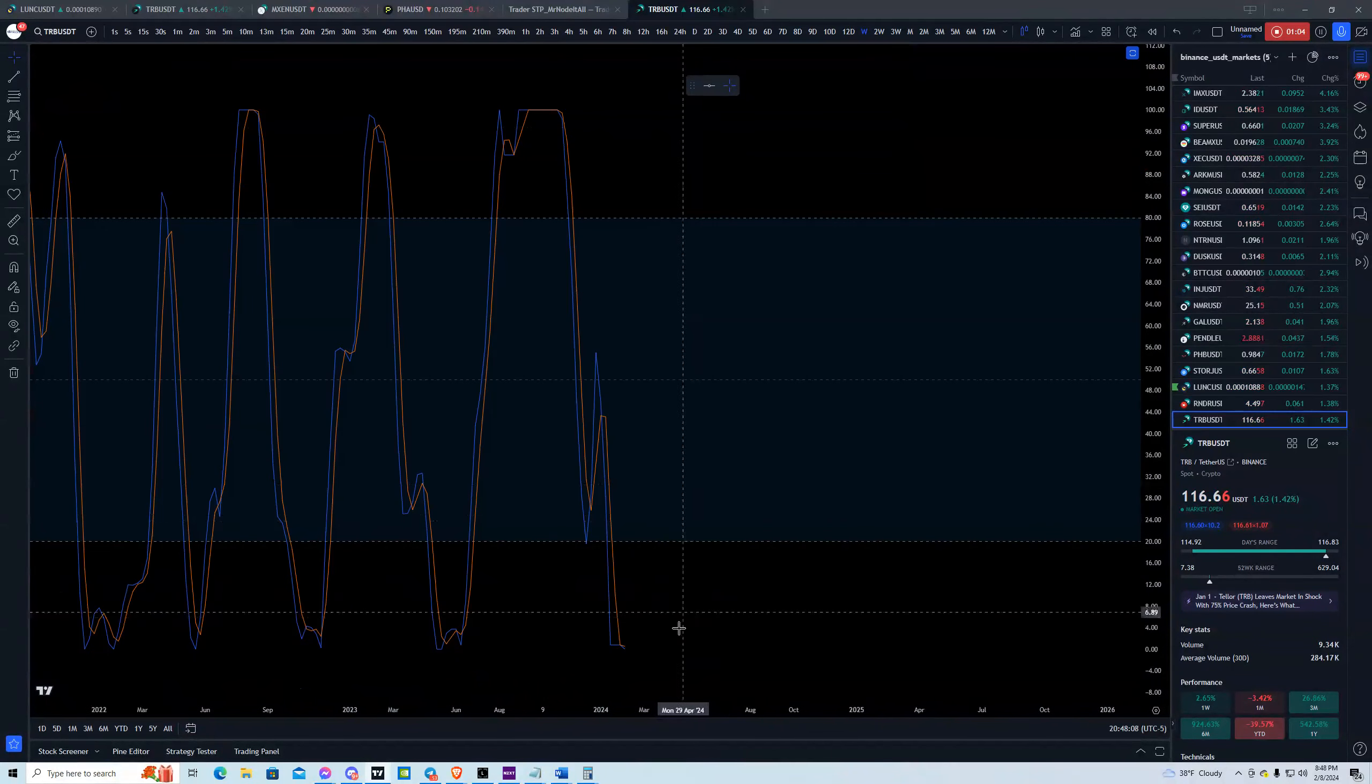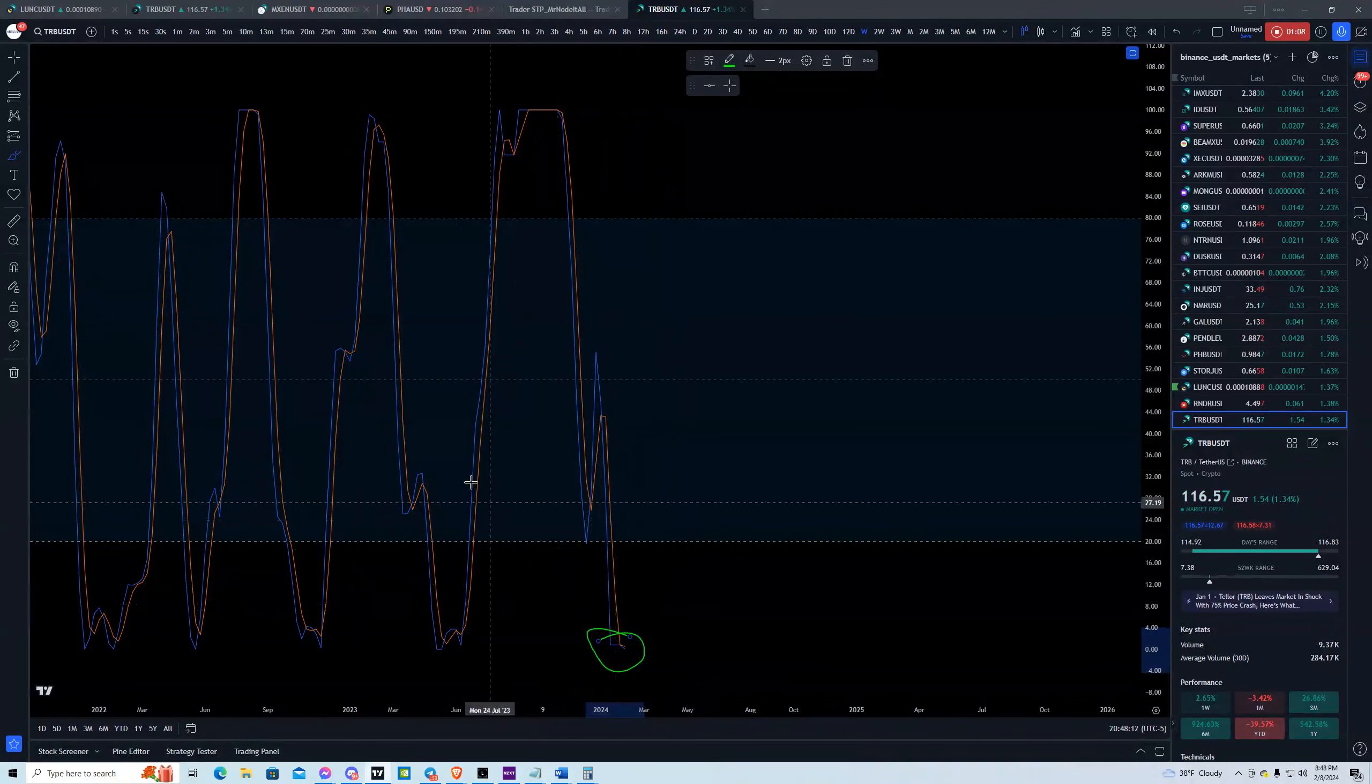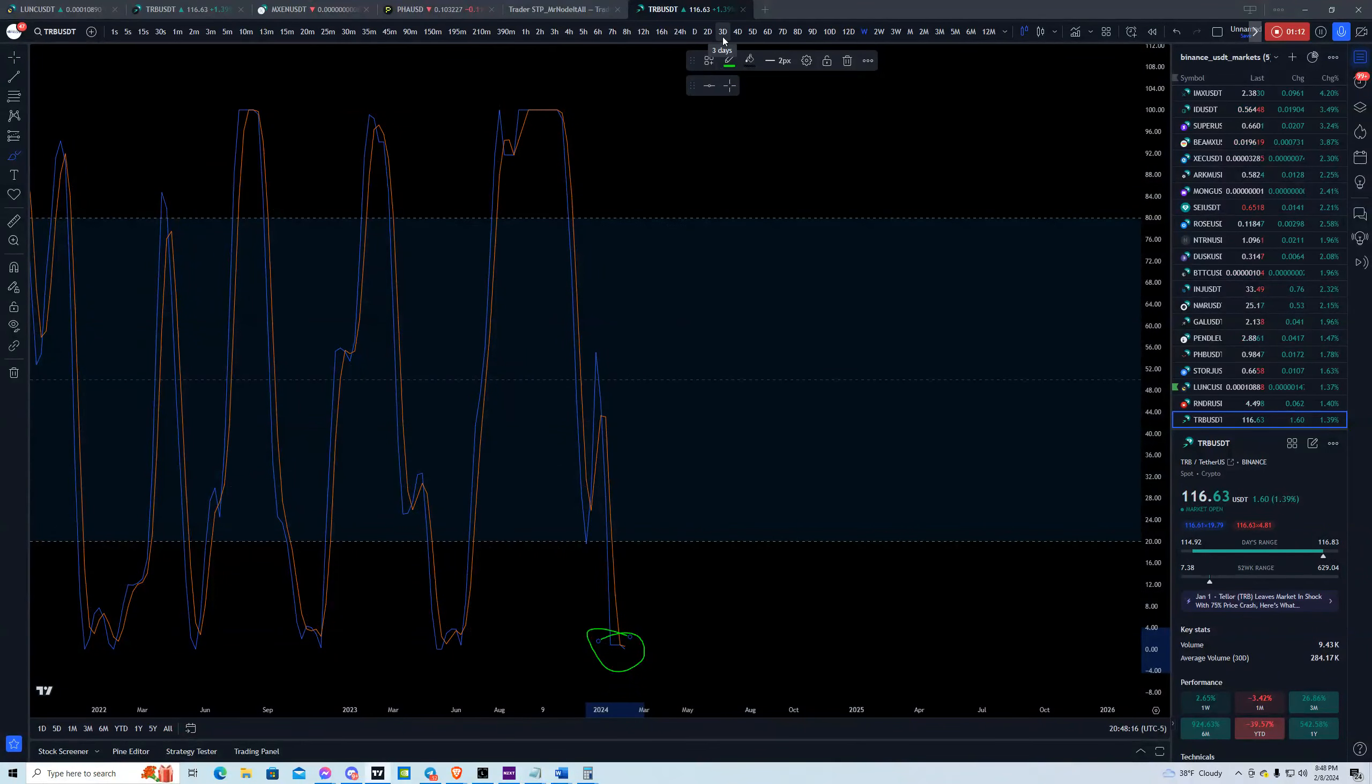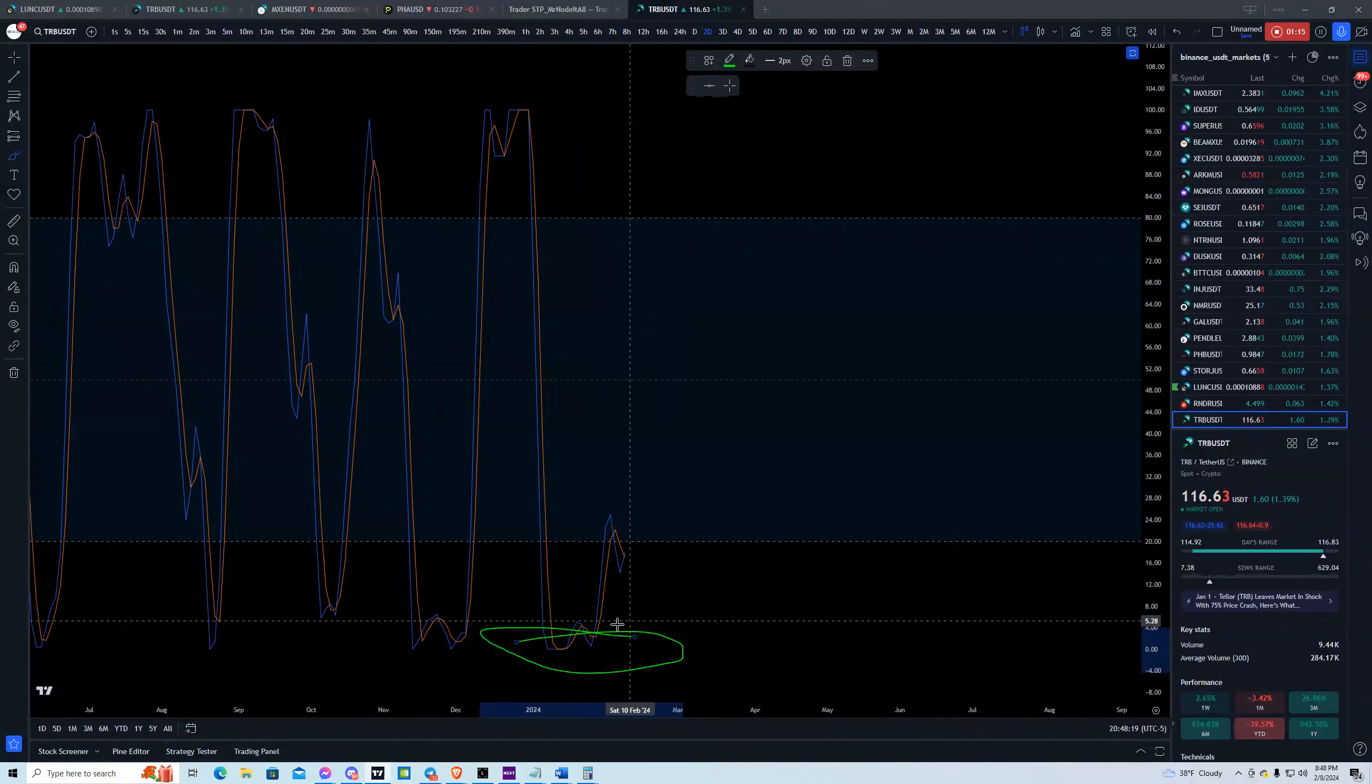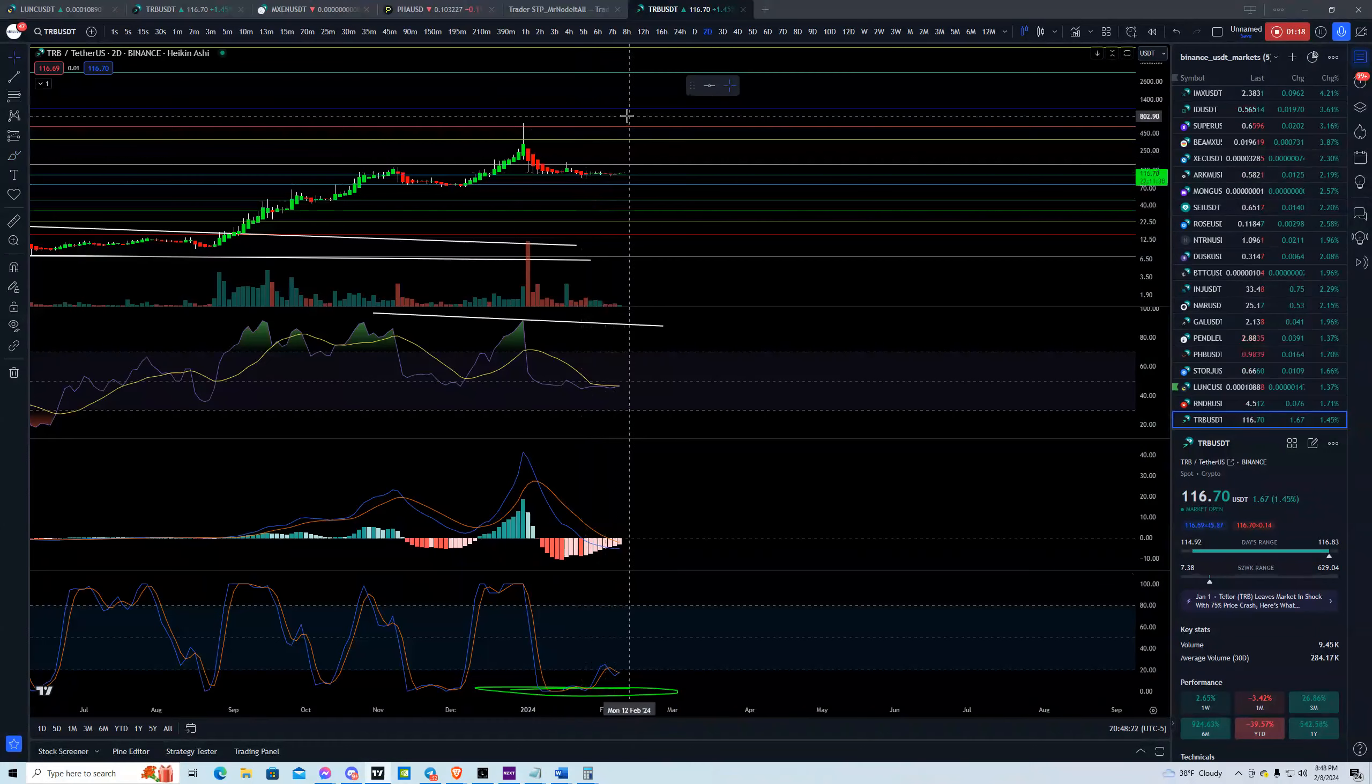If you look carefully at the stochastic RSI here on the weekly, it is down here in the buy zone now. Now, it hasn't crossed up on the weekly chart, but if you go to the three-day and the two-day, you can see that it's starting to pick up its momentum again.